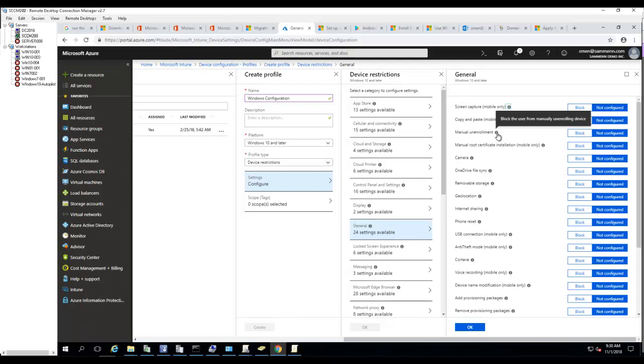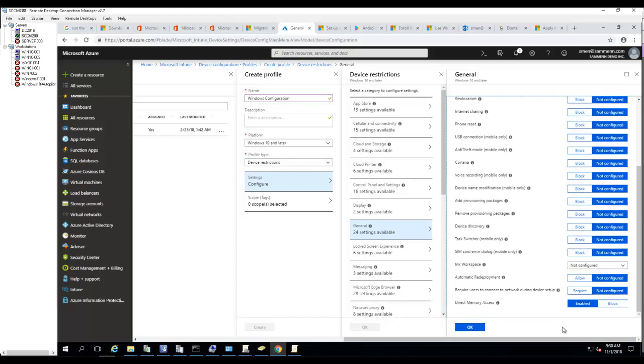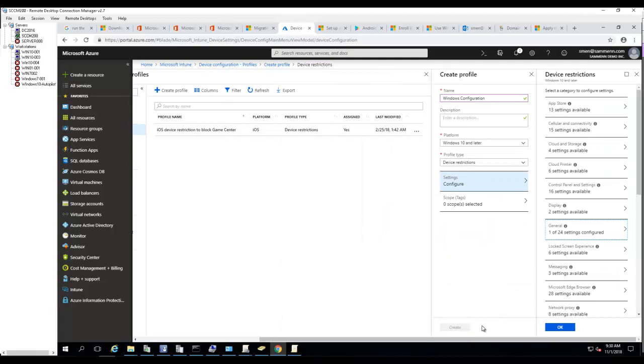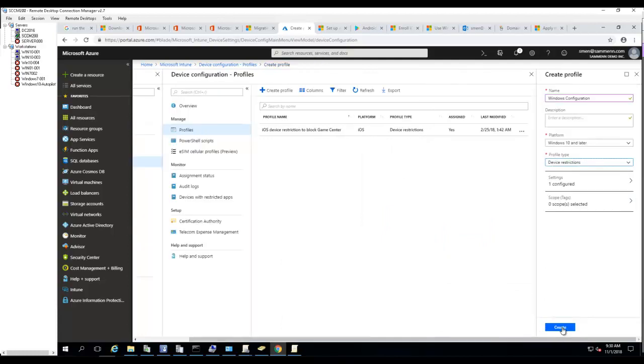You want to block that. Click OK, click OK again, and click Create.